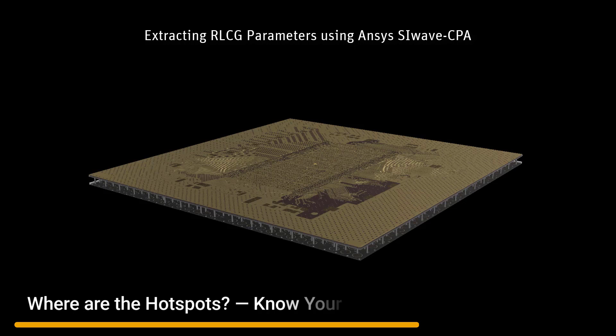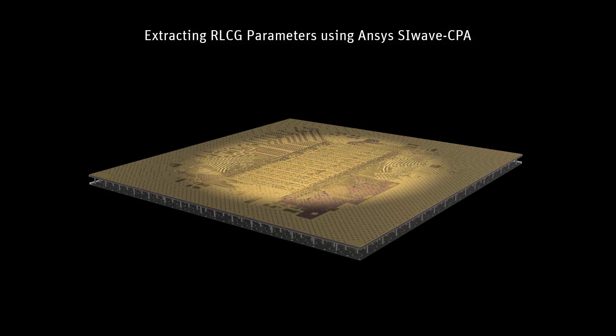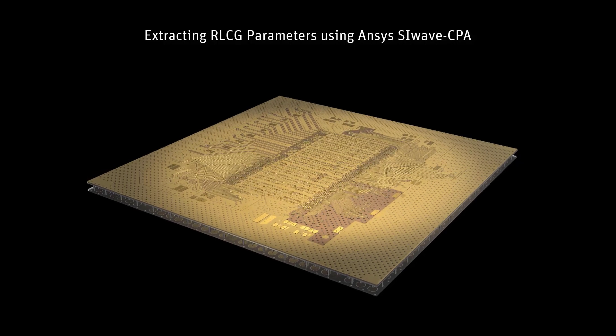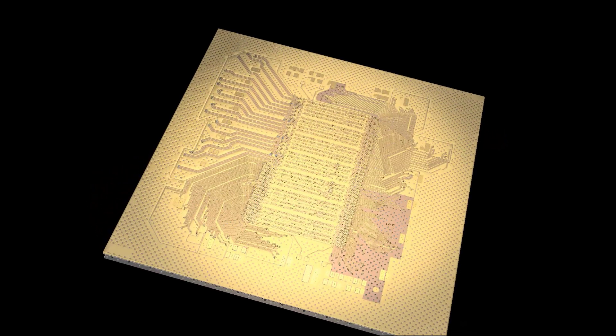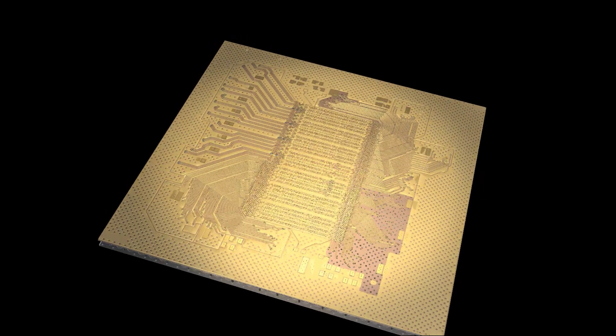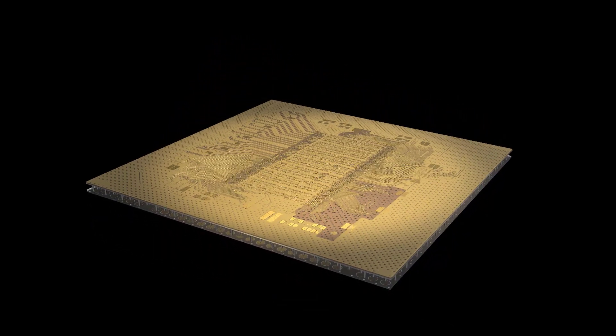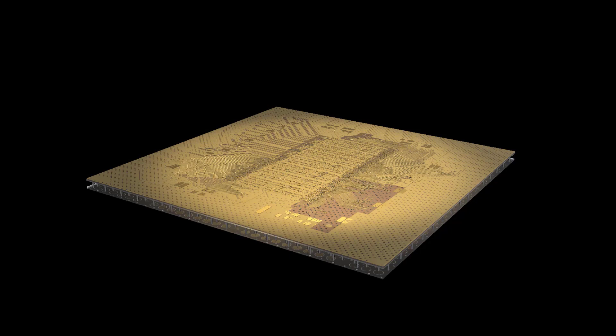Welcome to this tutorial on extracting RLCG parameters using ANSYS SIWAVE CPA. In this video series, we'll walk you through the process of using ANSYS SIWAVE CPA to extract an RLCG model of a power delivery network on a package.